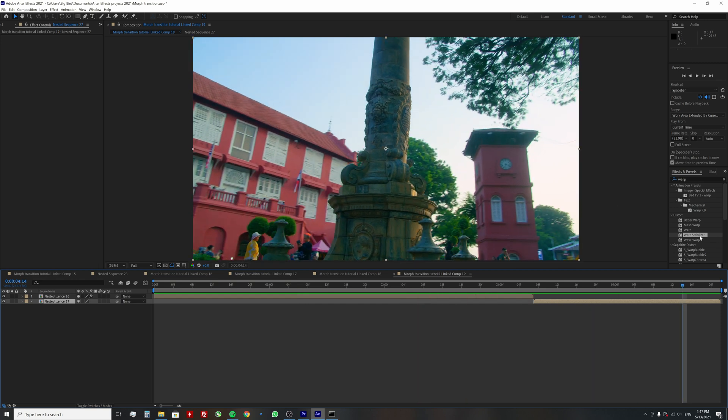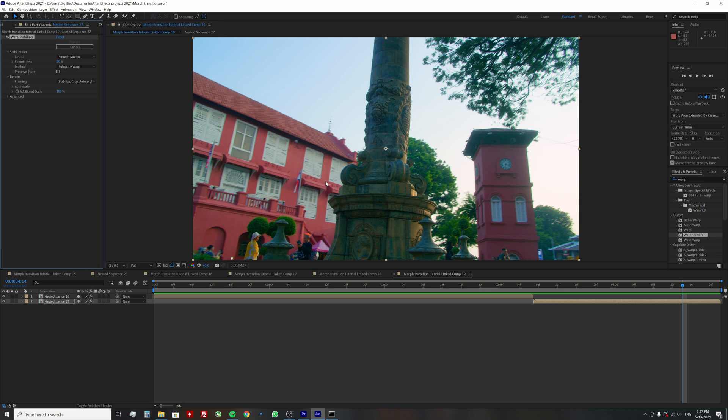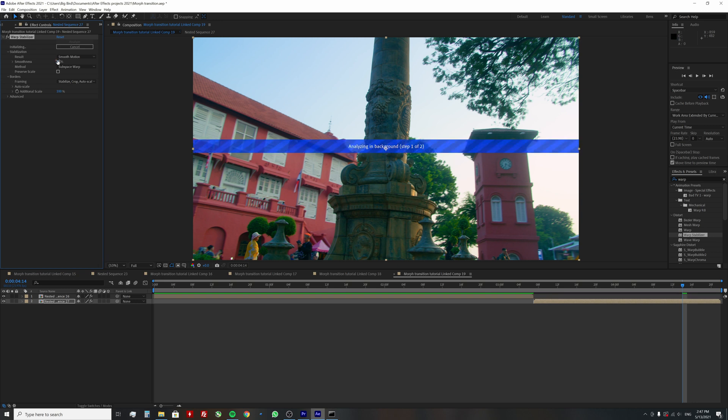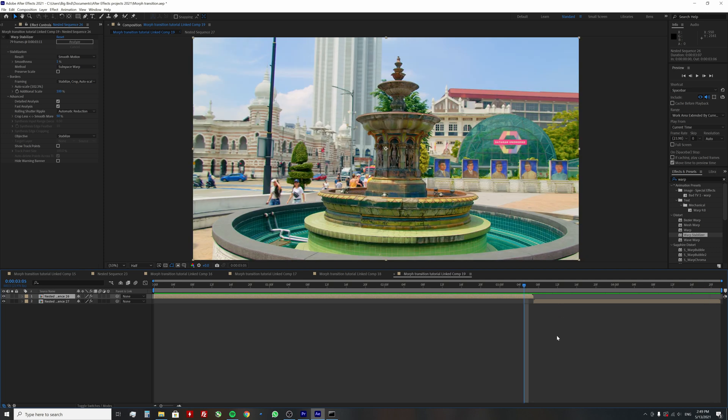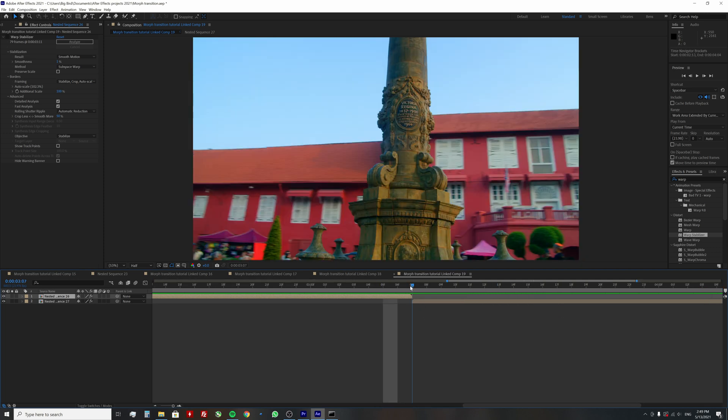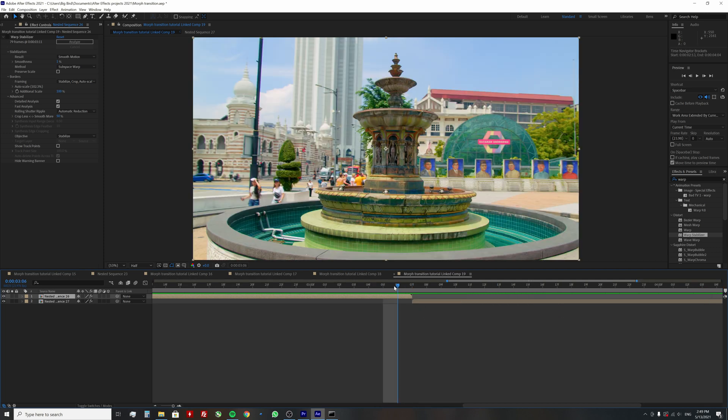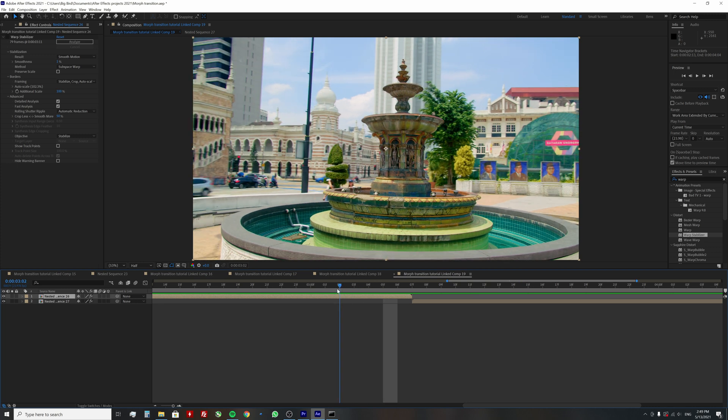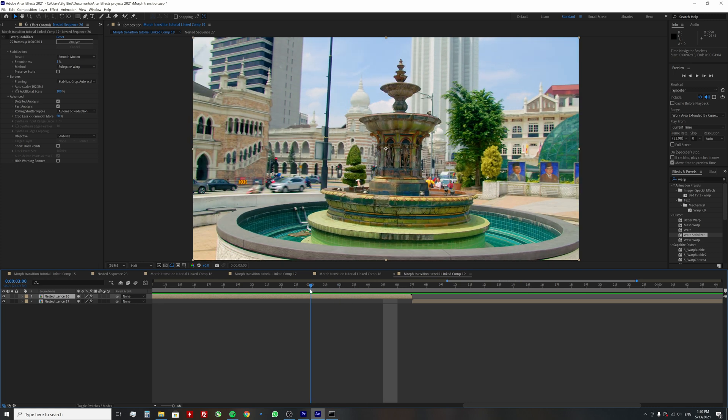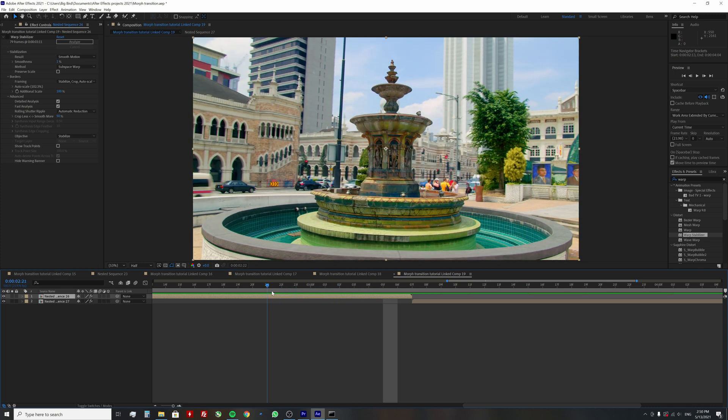Do the same thing for the second clip too. Ok, now we will finally start warping. But just before that, we need to create some room for the transition. And for that, we simply need to overlap both clips.